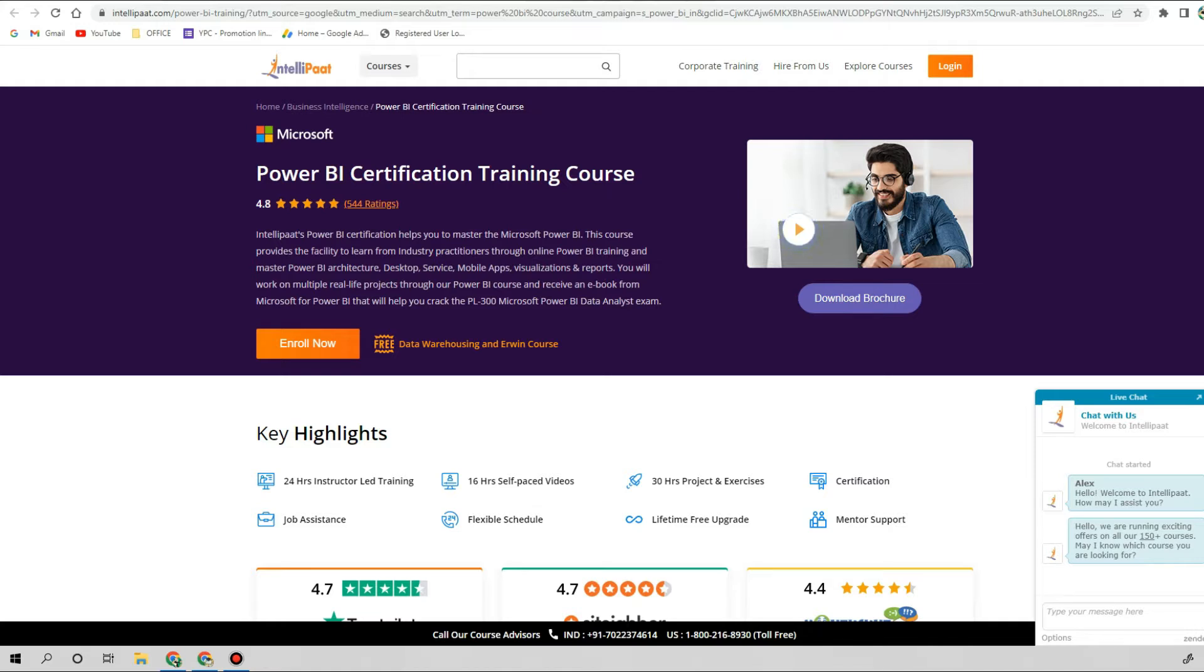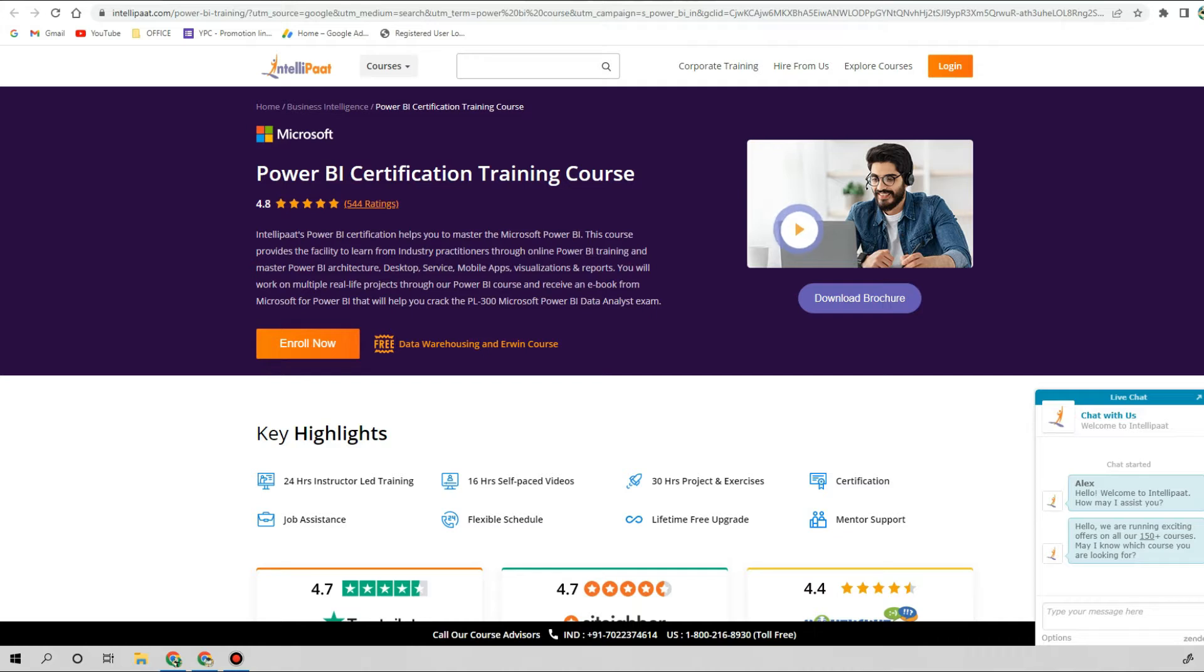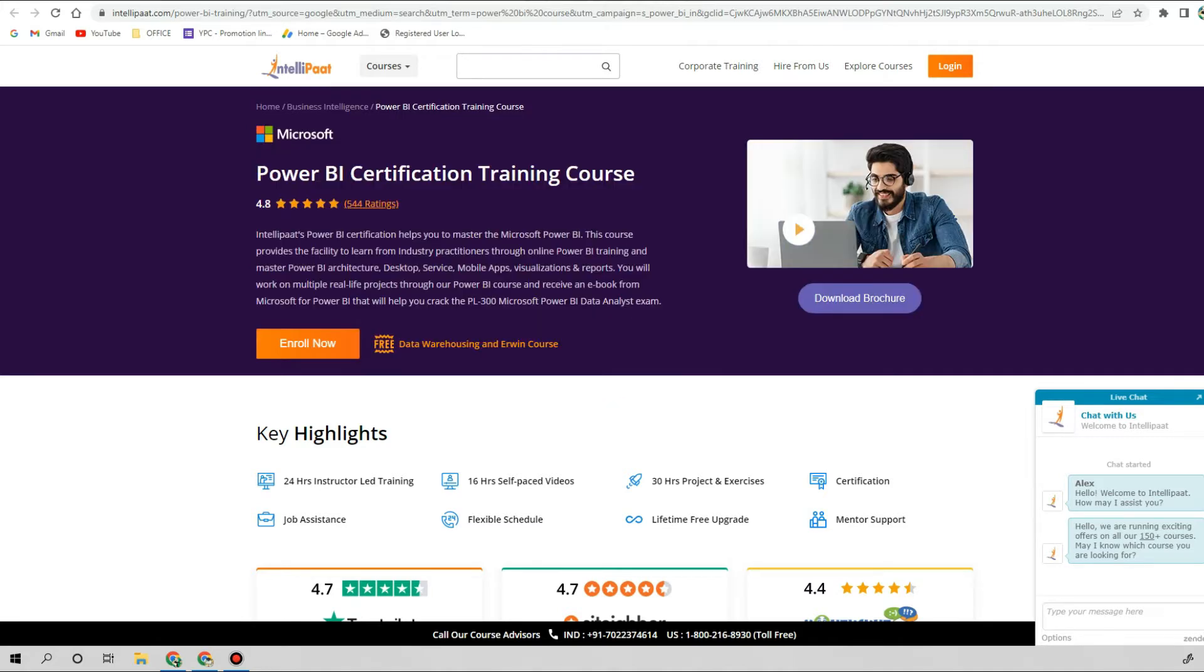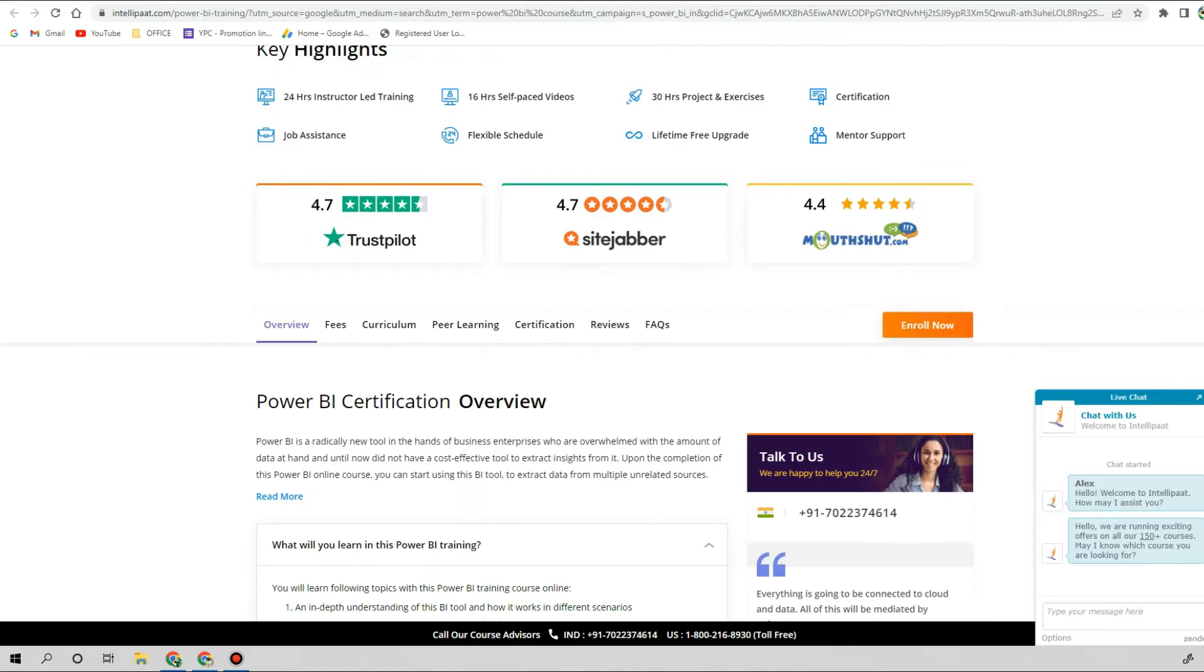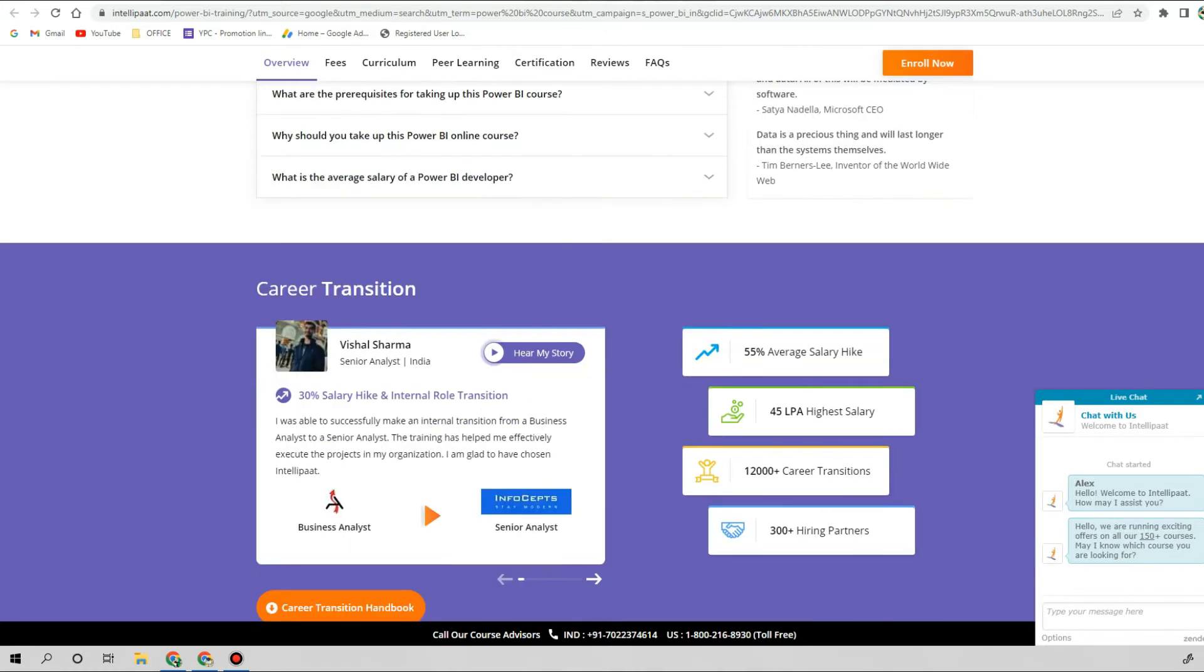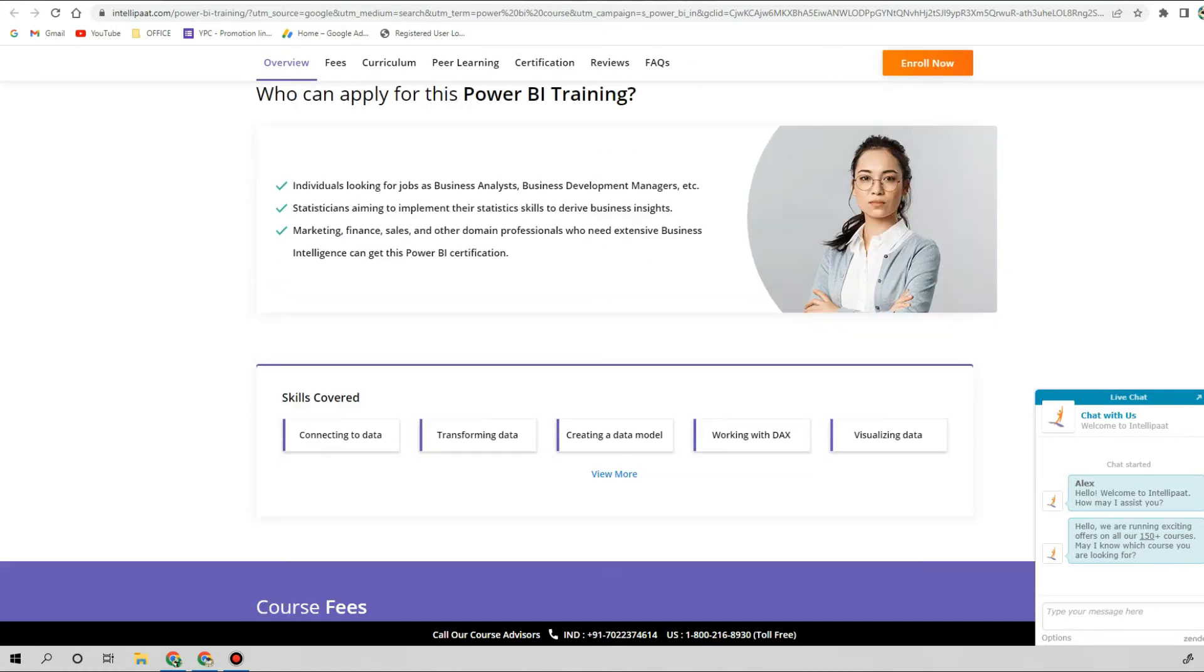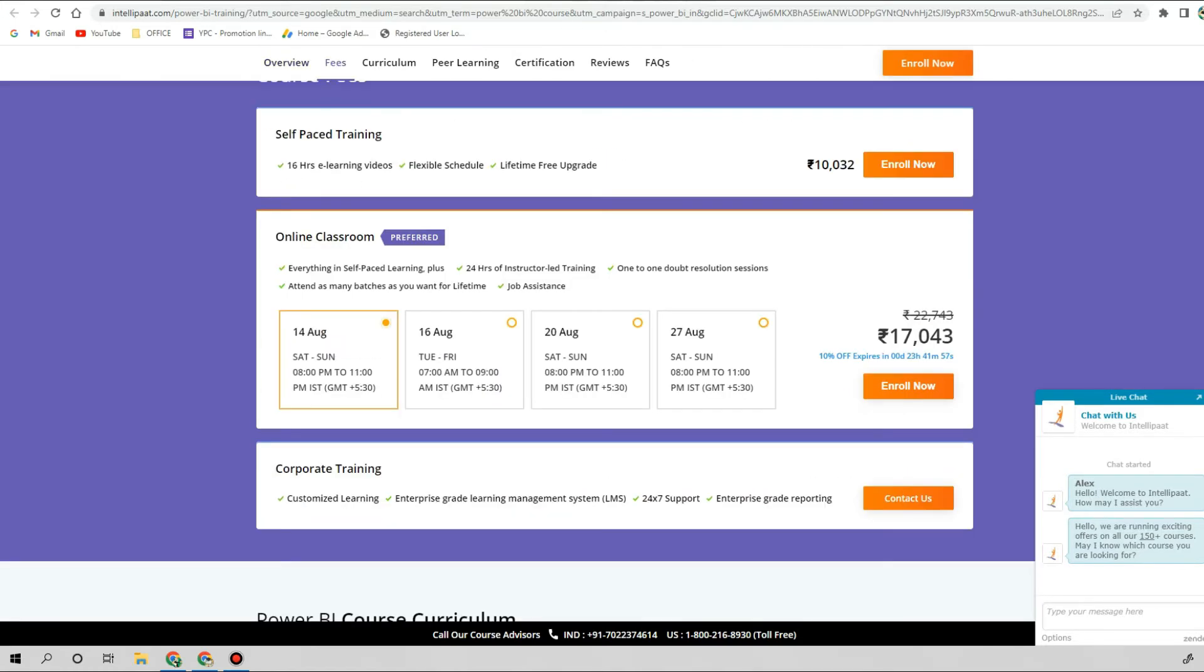If you look for courses for Power BI certification, I had just gone through a couple of different online tuition websites. This is one website like Intellipaat, and this platform is selling this Power BI course around 17,000 rupees.